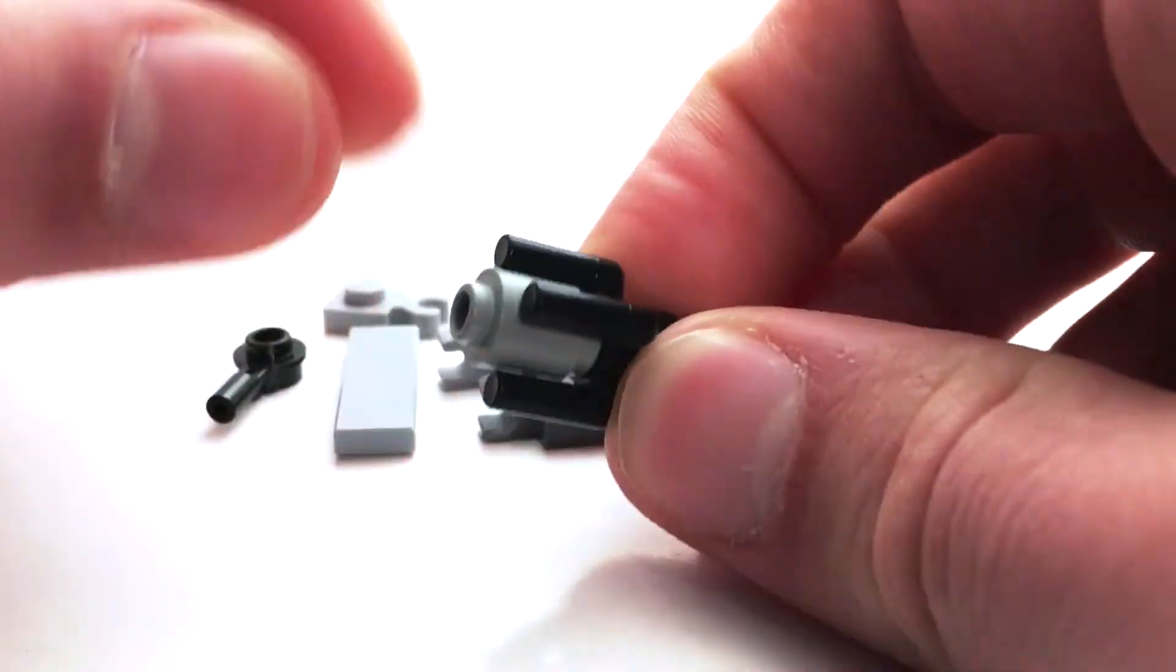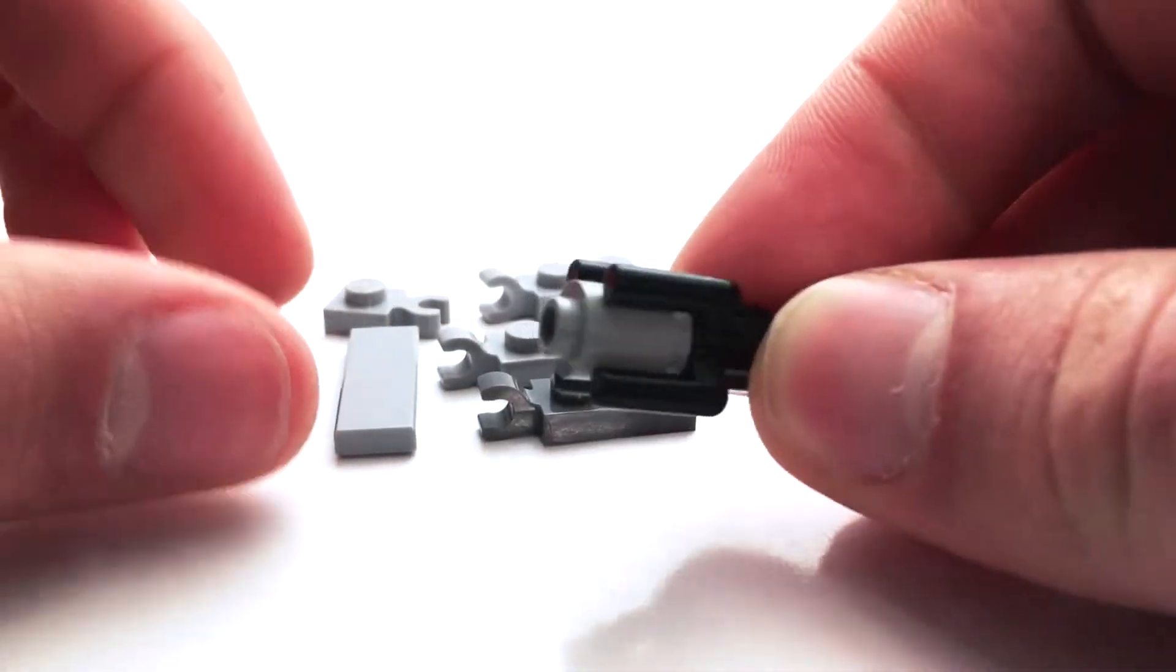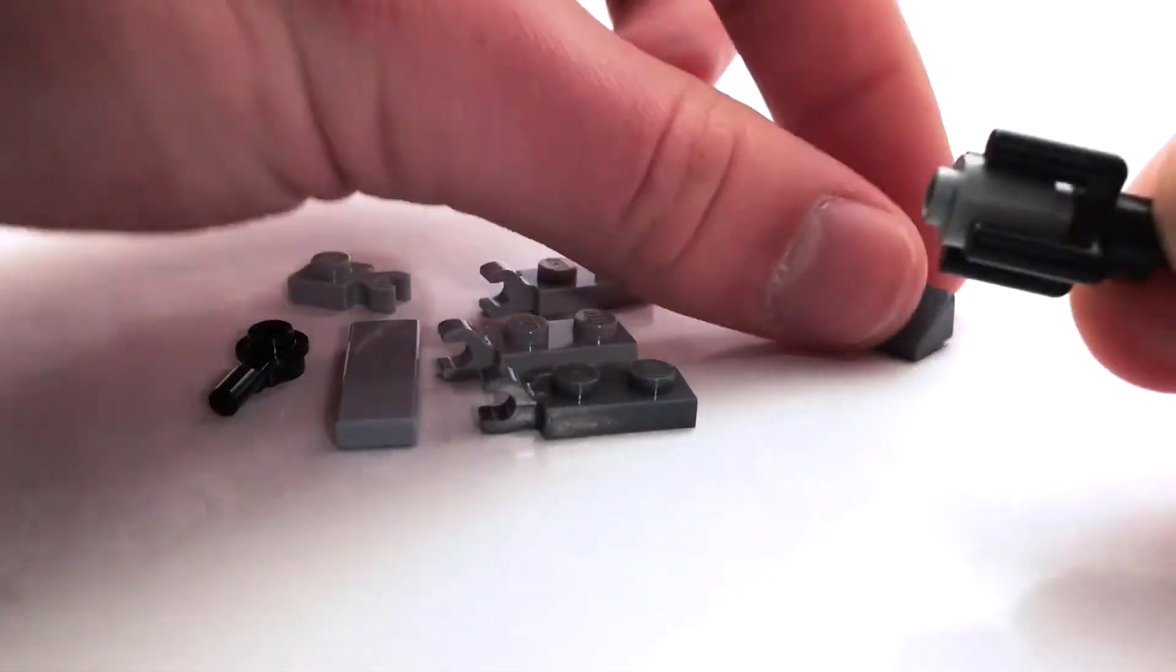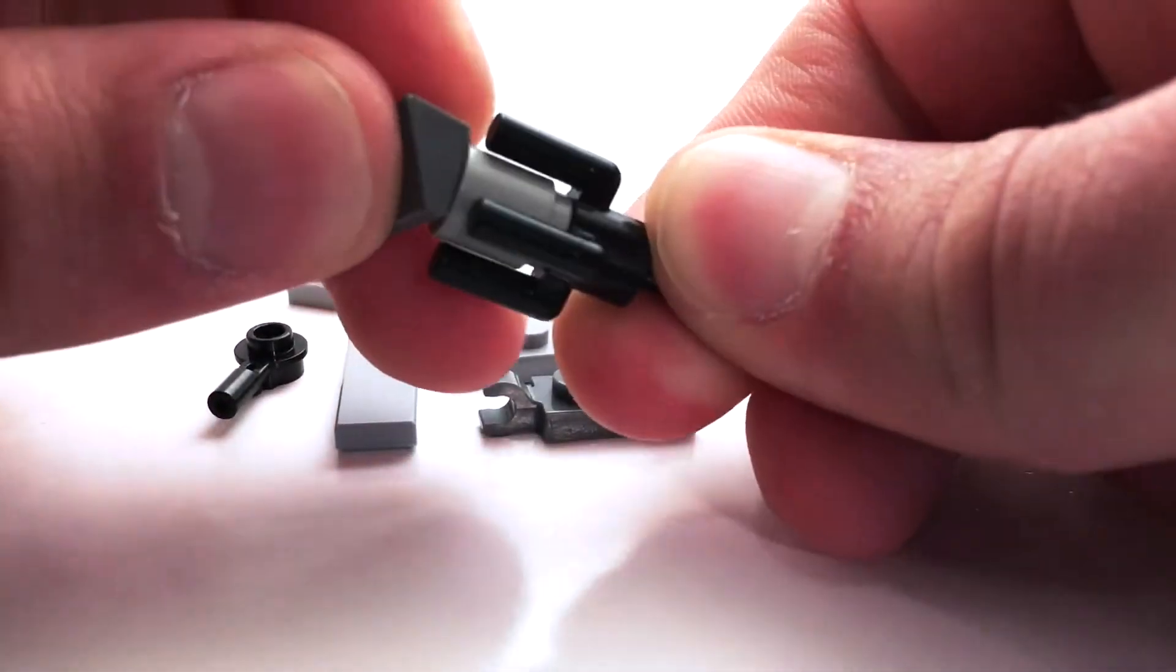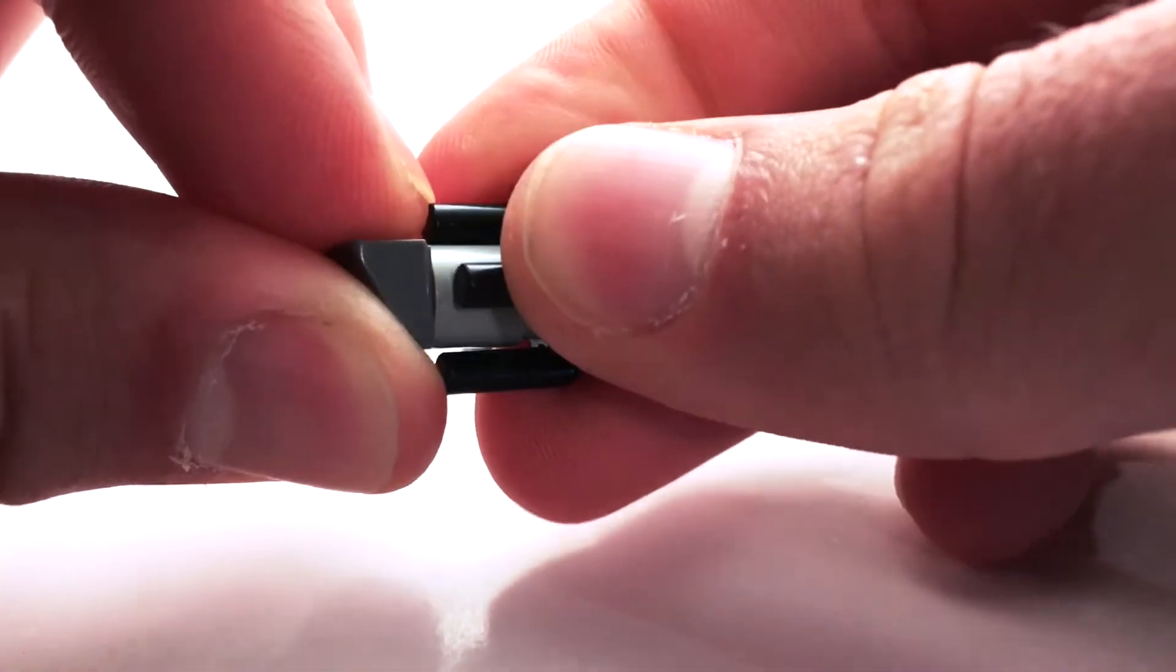So we begin by slipping this one-by-one round brick in there. On the end of that, we have this dark gray cheese wedge here.